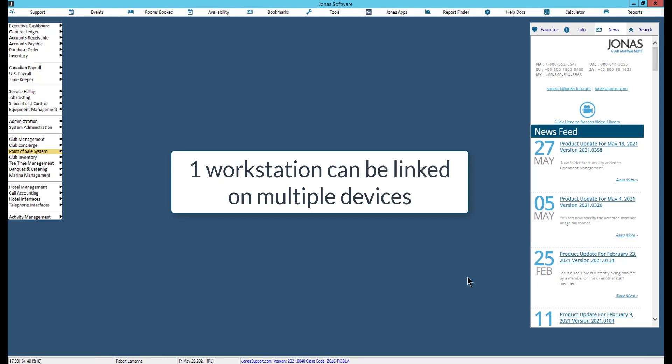Multiple devices can be linked to the same workstation. Therefore, you do not need to create a terminal ID for each device, as each terminal setup represents the sales area.